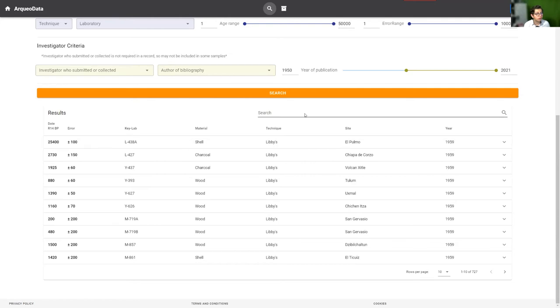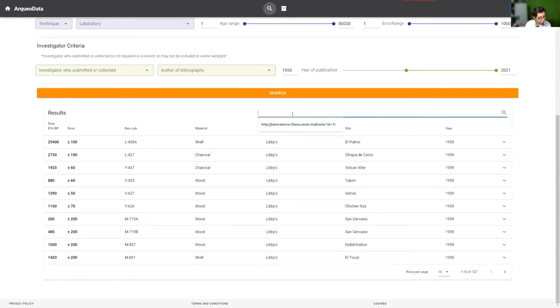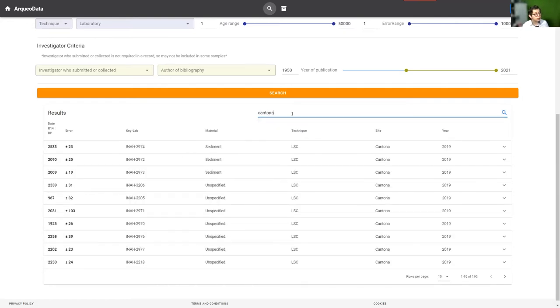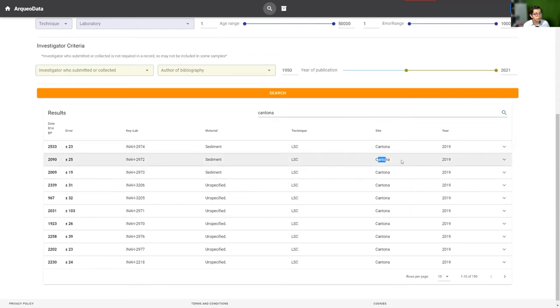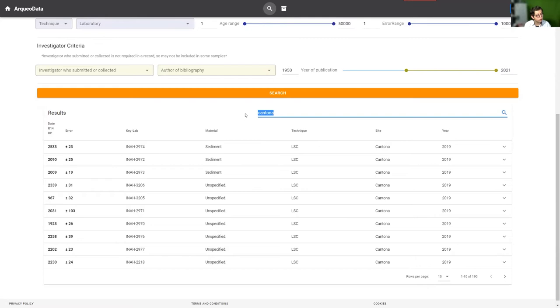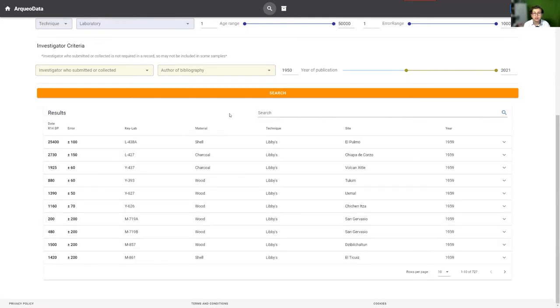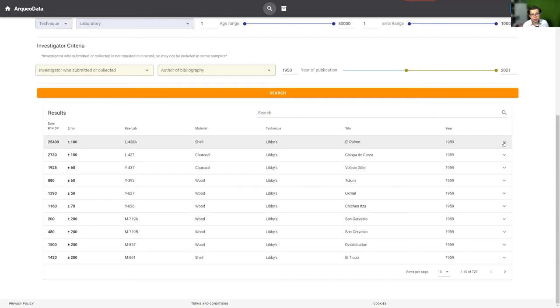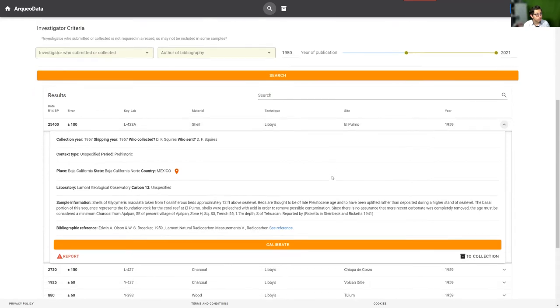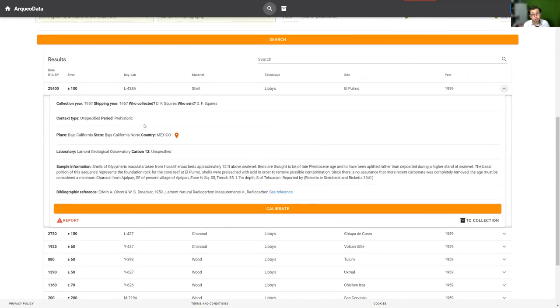You can search parameters in these tables independent to the others. For example, Cantona is an archaeological site in Mexico and this filters from Cantona sites. This button on the right side in this table shows more information about the sample.